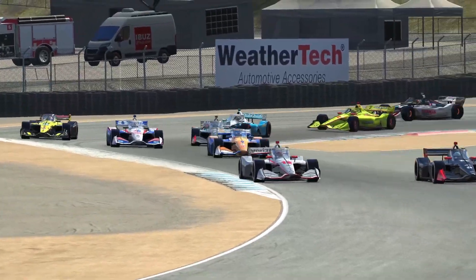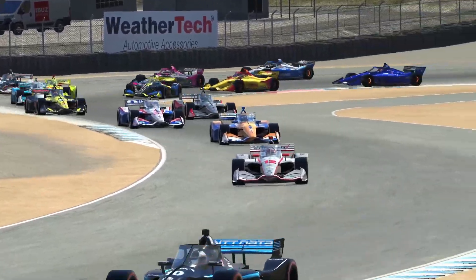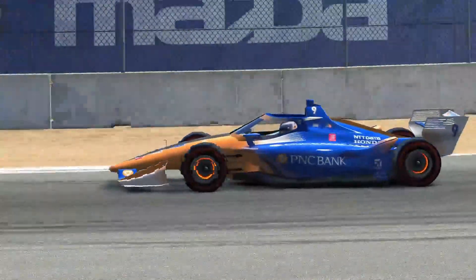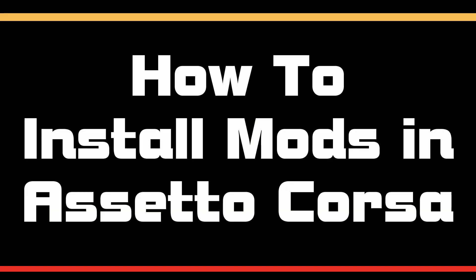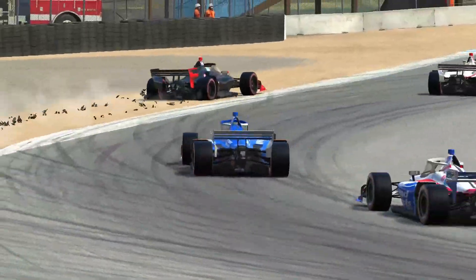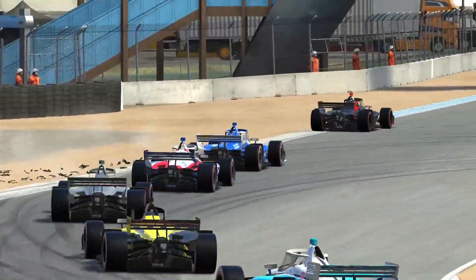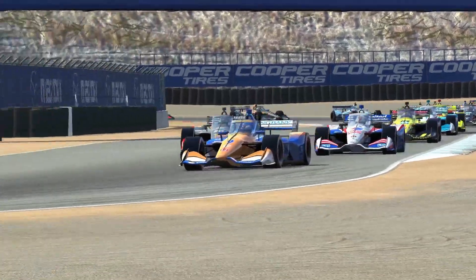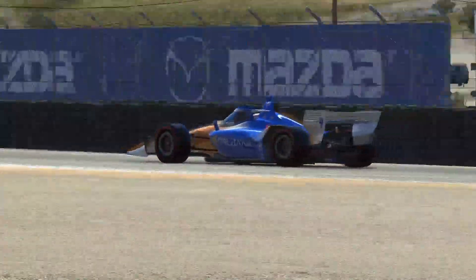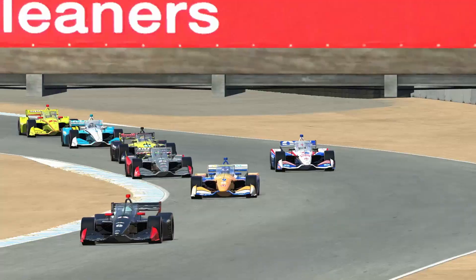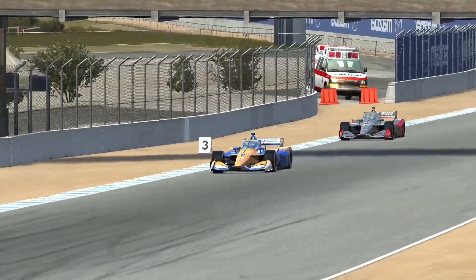Installing mods in Assetto Corsa is easy! Let us show you right here, right now! Greetings fromies and welcome to romrom.net, the channel sharing the joy of sim racing and it's a mod mod world with a twist. We're going to show you how to install mods in Assetto Corsa. Welcome to the channel, thanks for stopping by.